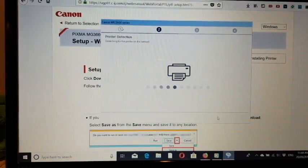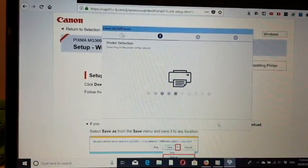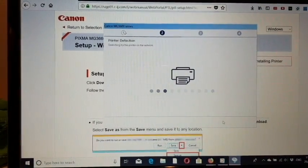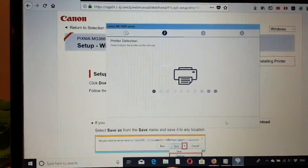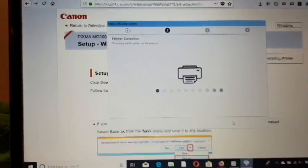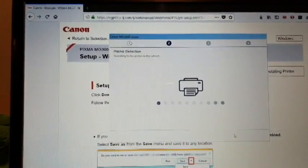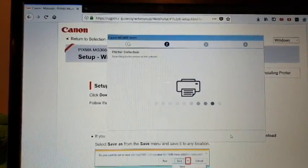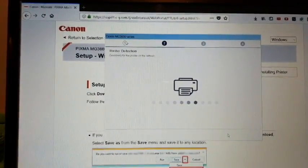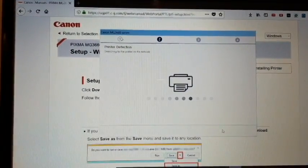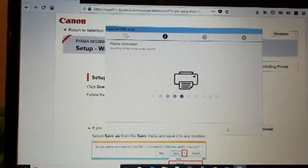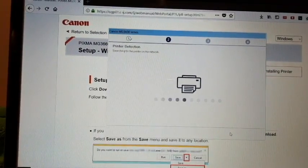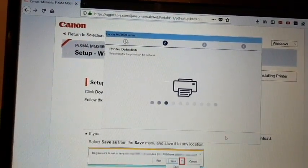Now we wait for the application to detect the printer. First you need to use a USB cable to connect the printer to the computer. This process can take some time.